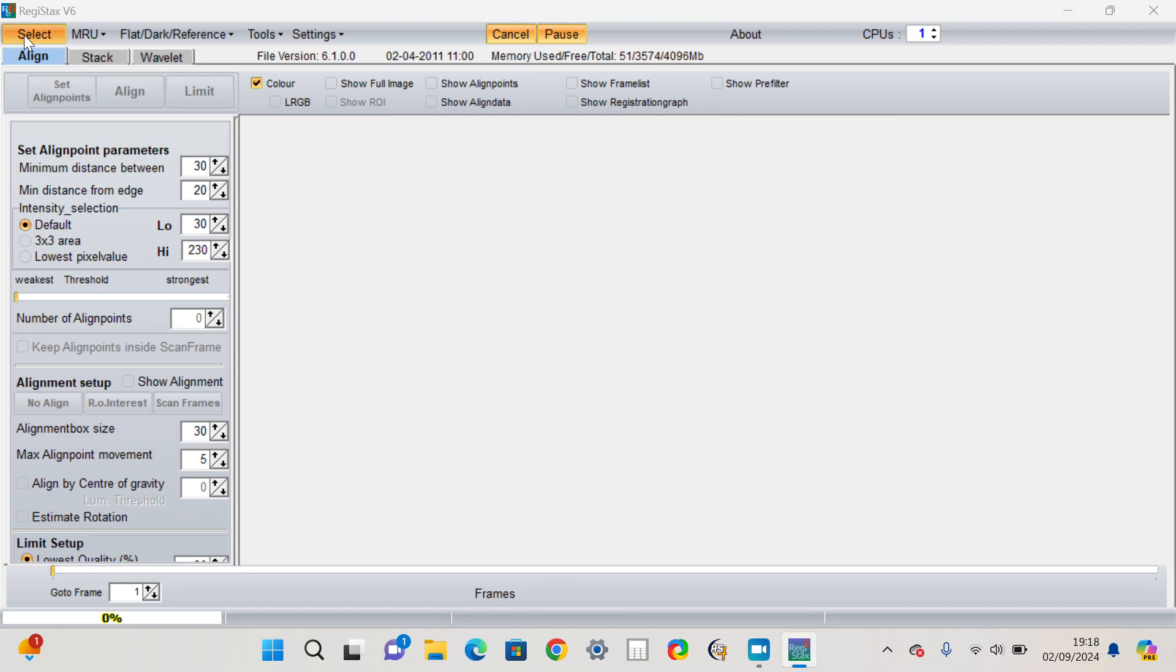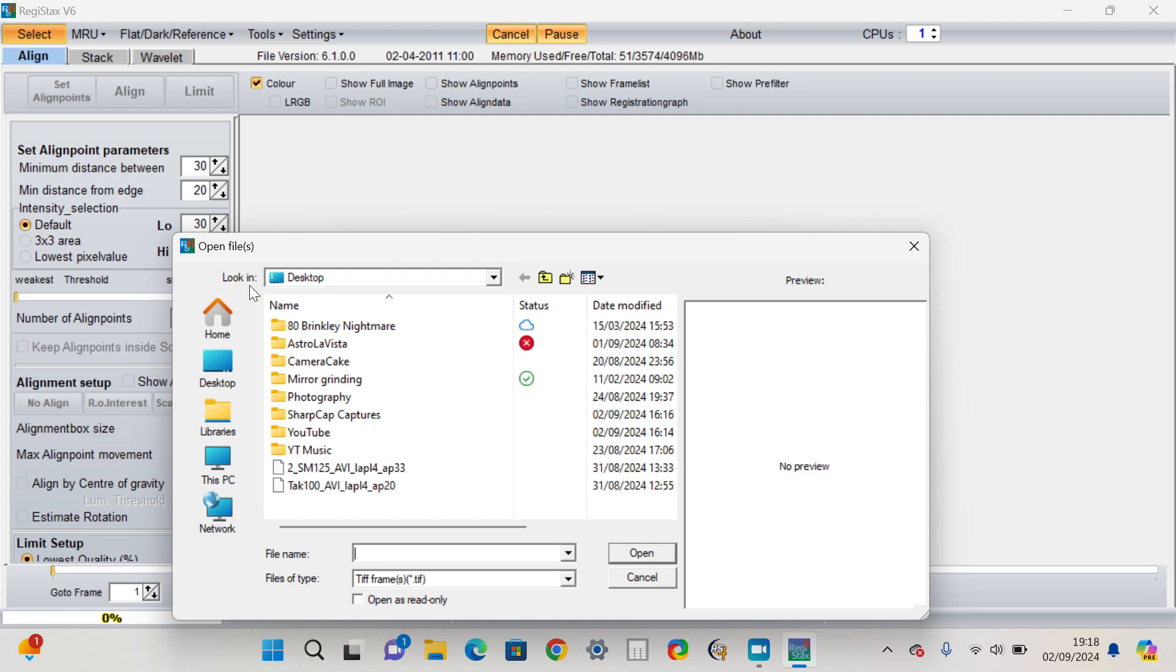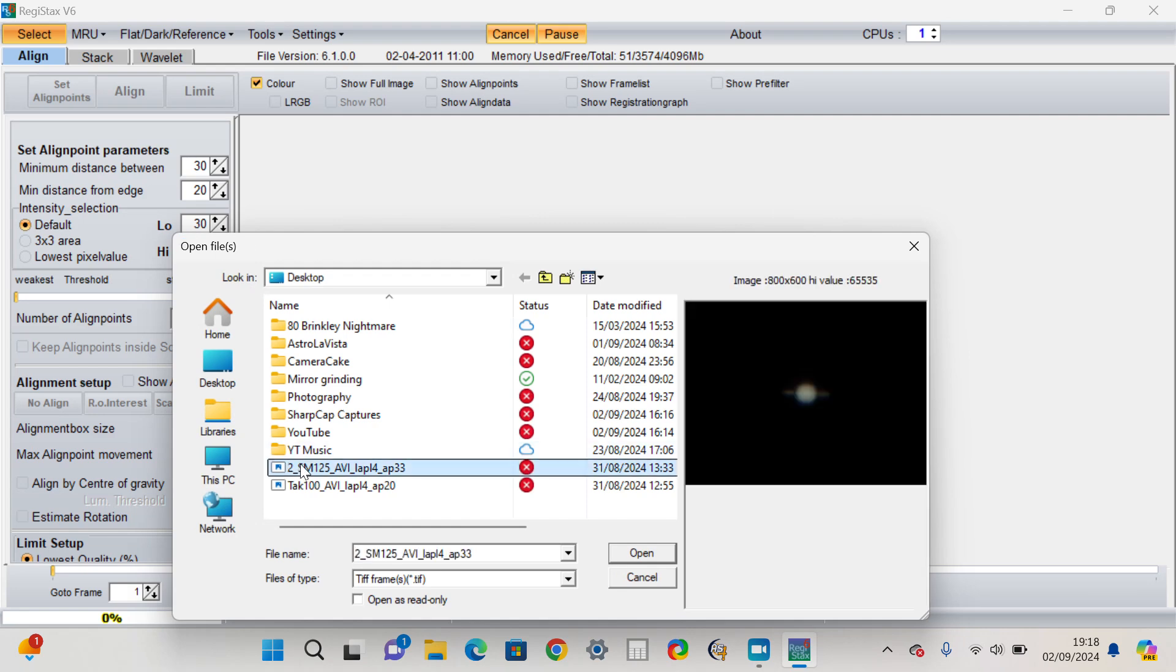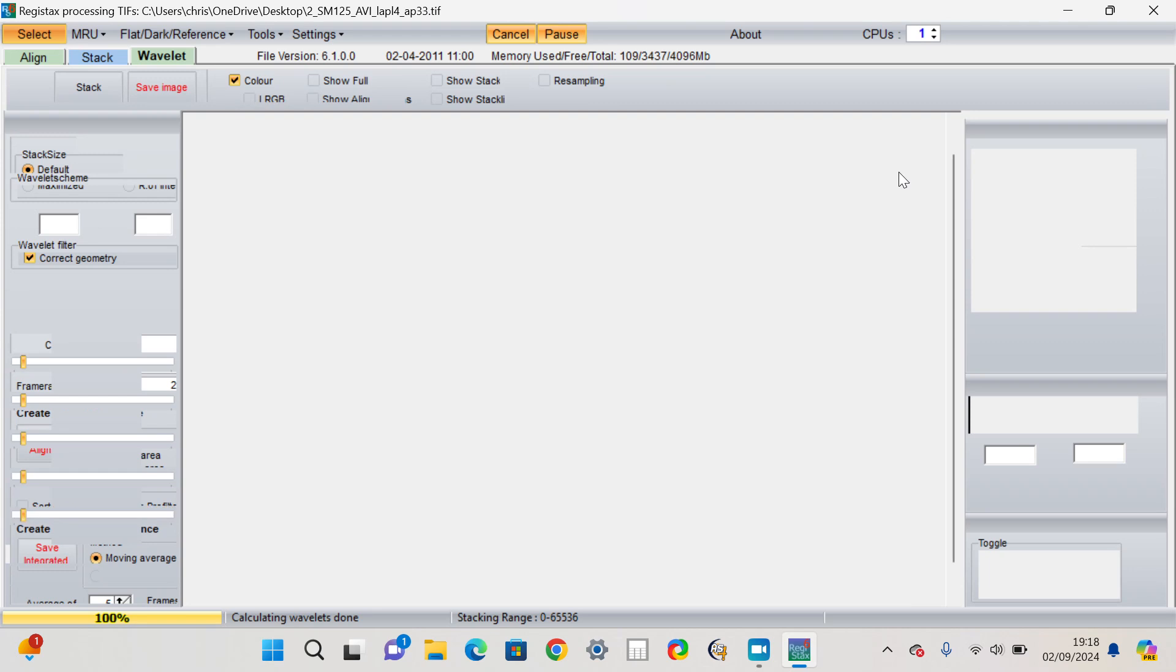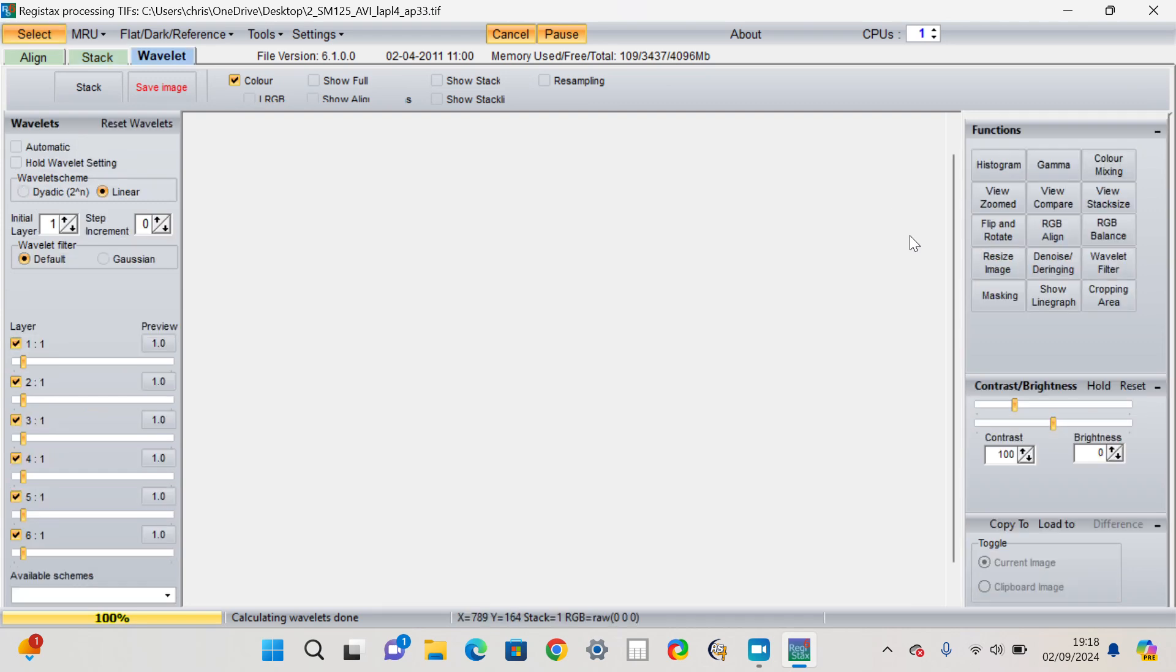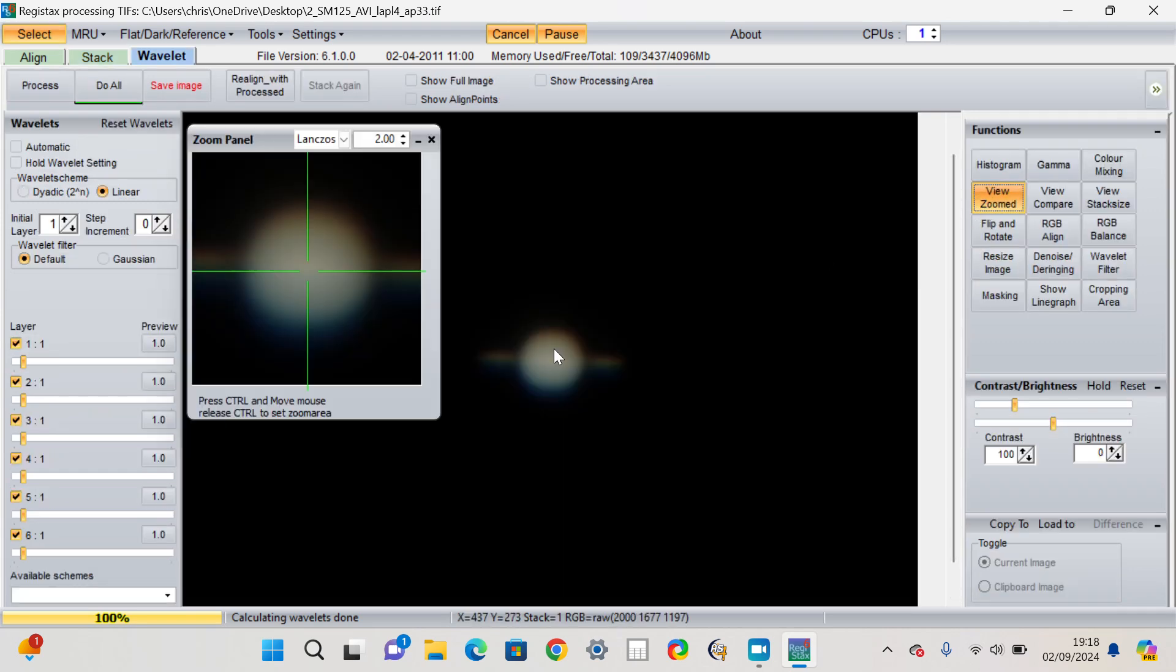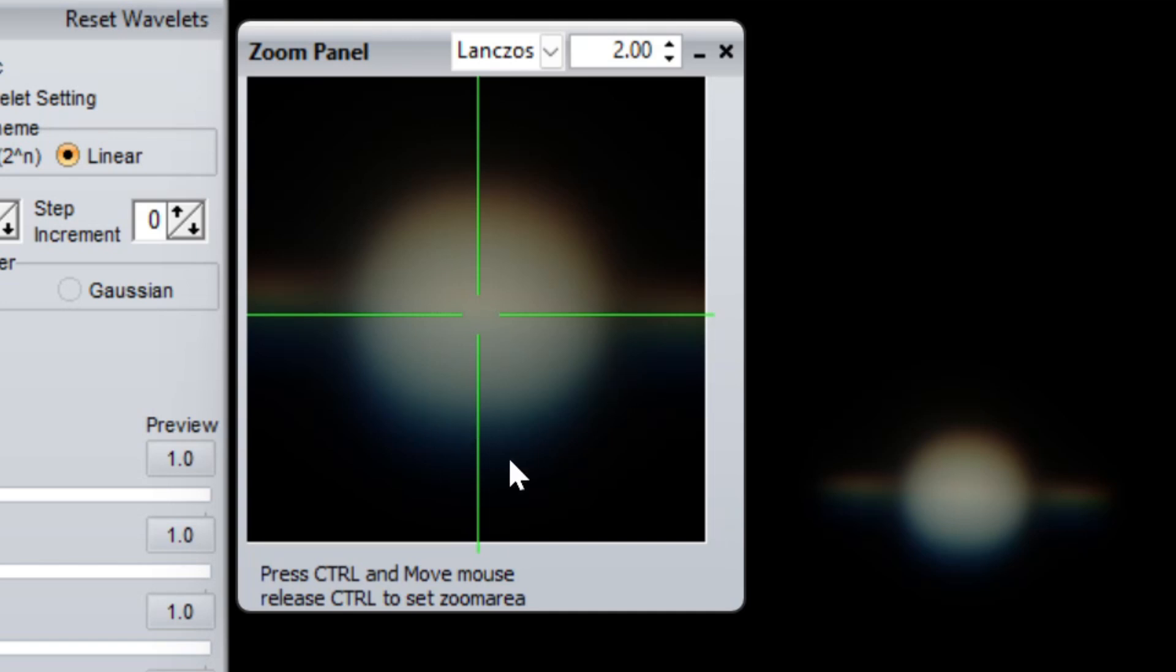So if I select the 5 inch ED doublet data and zoom in, you'll see what I mean. Hopefully you can see the blue on the underside and the red on the top.